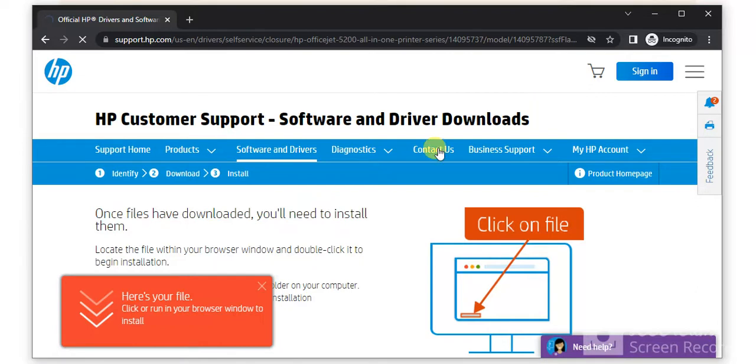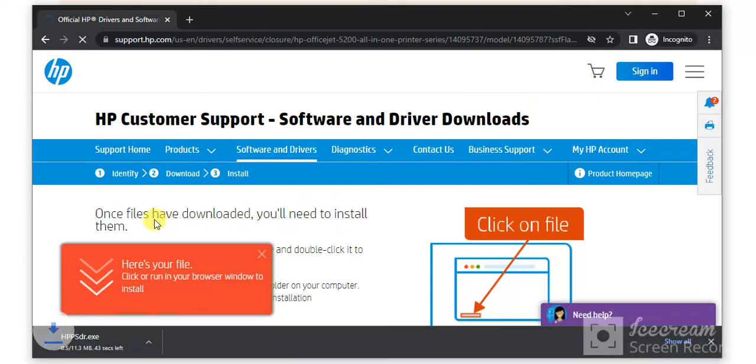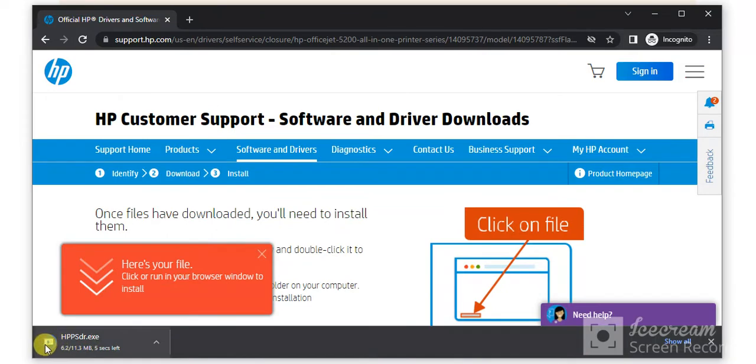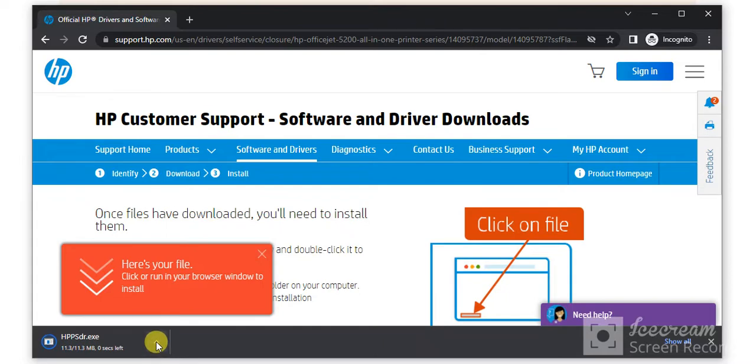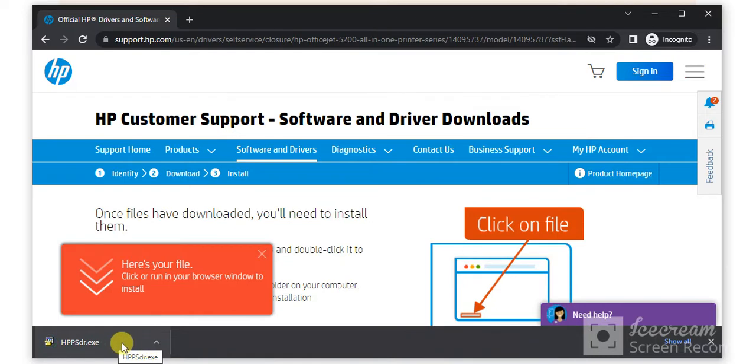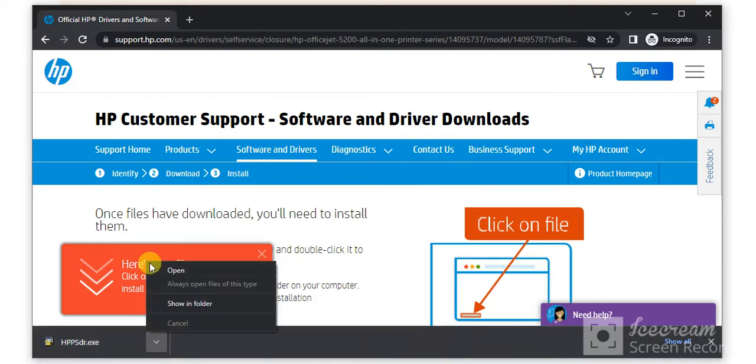Now the download will start and the file will appear here as you can see. Its name will be HPPSDR.exe. After download, you need to open it for launching. I am going to click on this icon and click on open.